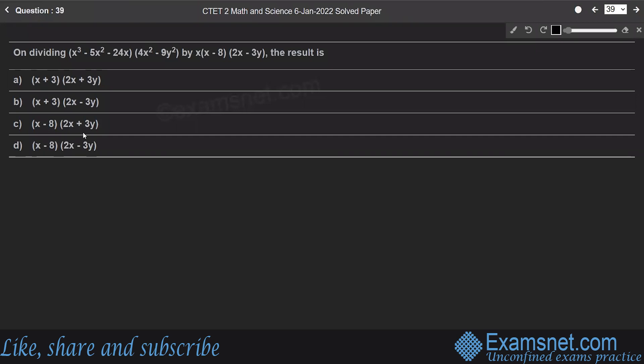Question 39: On dividing (x³ minus 5x² minus 24x) into (4x² minus 9y²) by x into (x minus 8) into (2x minus 3y), the result is?